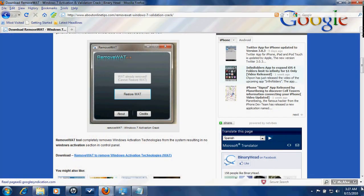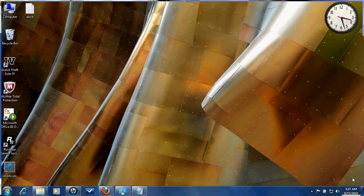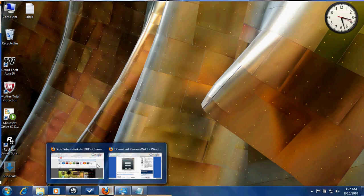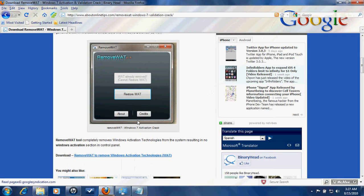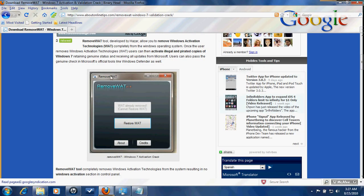No message is appearing here. So download Remove WAT from here and you will get this program.